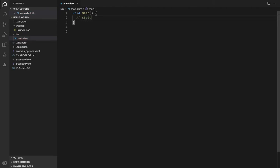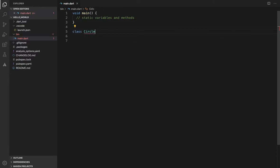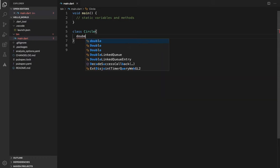Static variables and static methods. In this programming language, we will show you the class variable — what static variables and methods are.